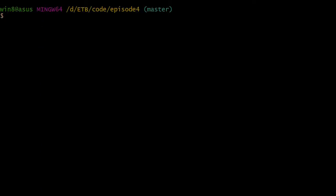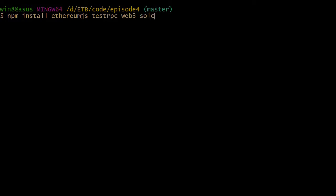First, open a terminal console. We're going to install three NPM packages. The first one is a local testnet called ethereum.js-testrpc. The second package is web3 which is a client for the JSON-RPC interface of Ethereum. And the last one is solc which is the compiler for solidity.